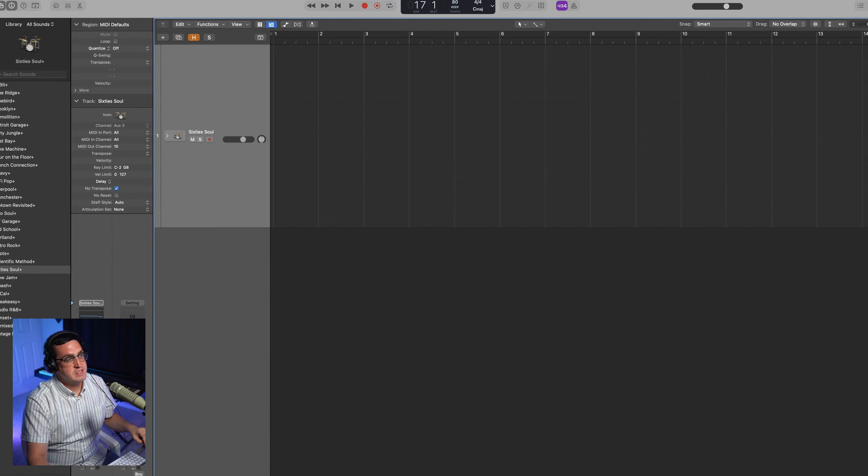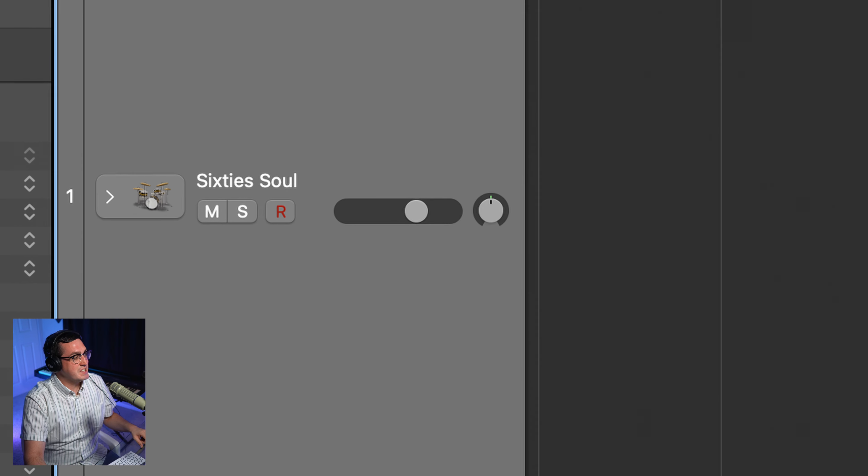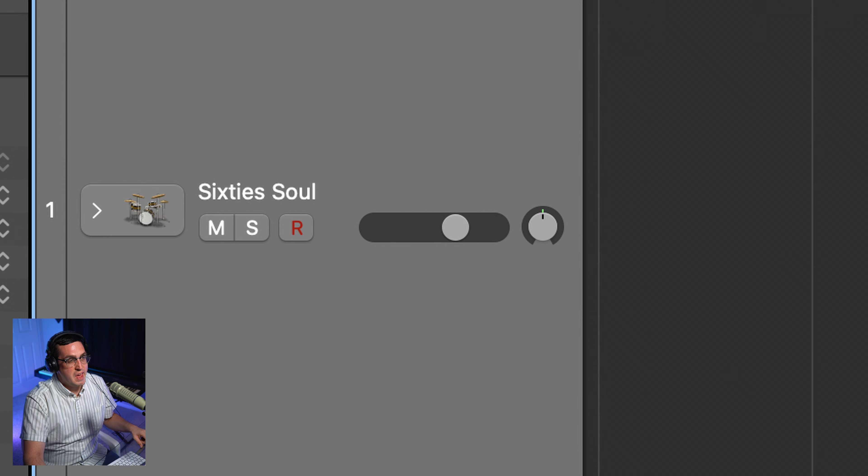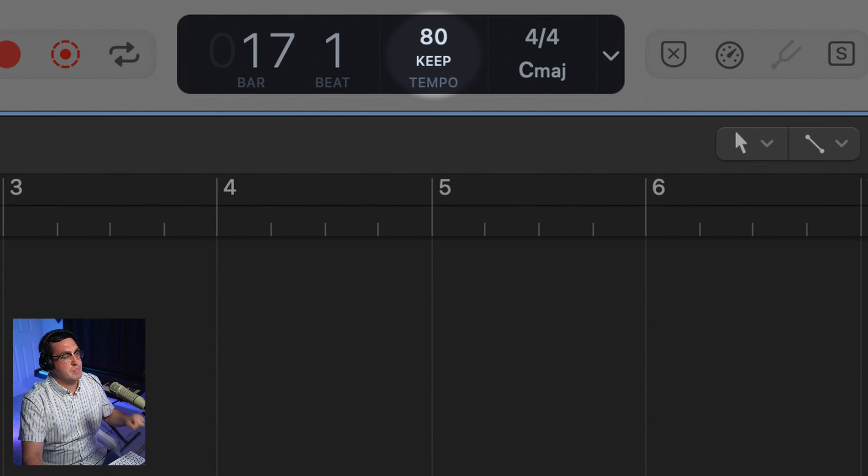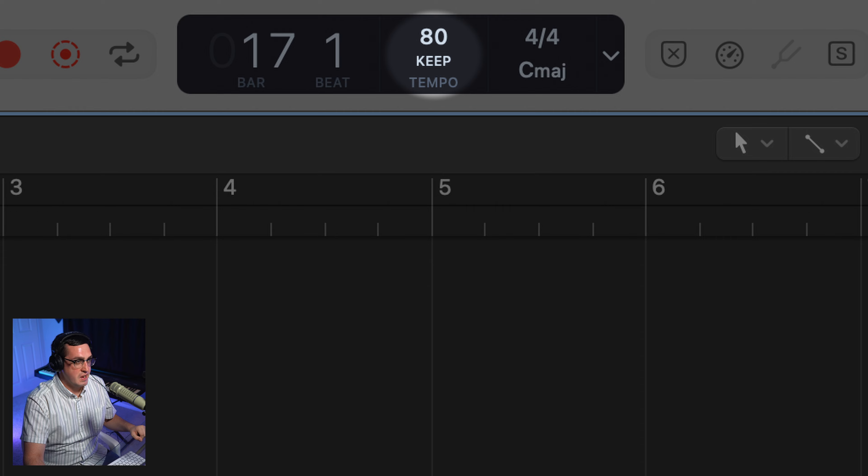I think this type of chill chord progression will work very well, juxtaposed with a super driving drum beat. So before we do anything else, let's lay that idea down. Today I'll be using the 60 Soul Drum Kit and I've got the click set to 80 beats per minute.